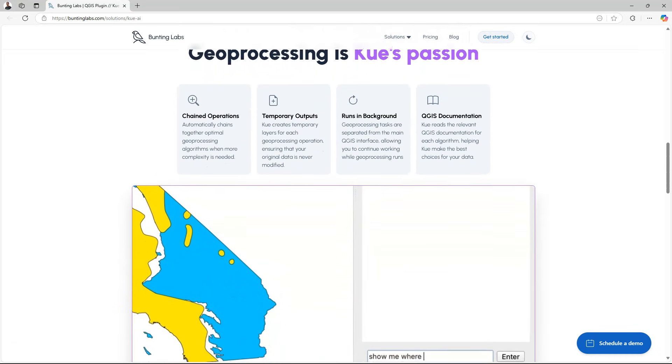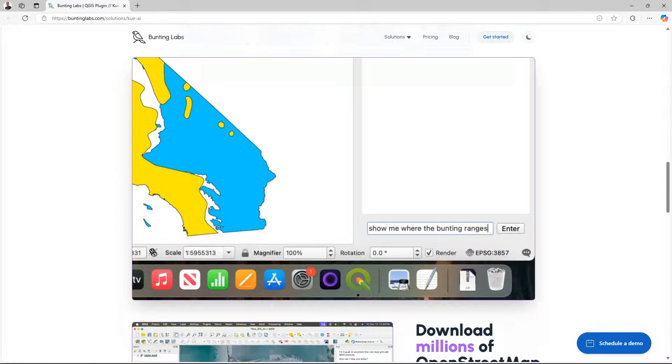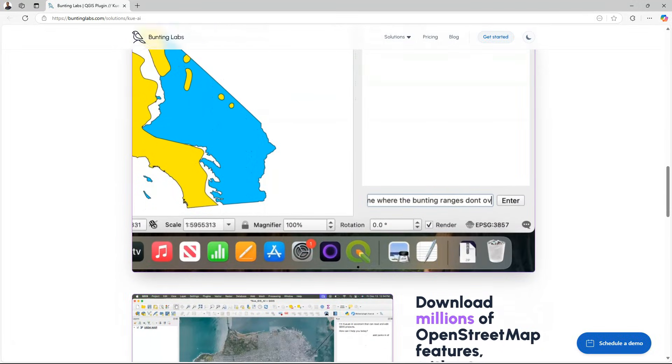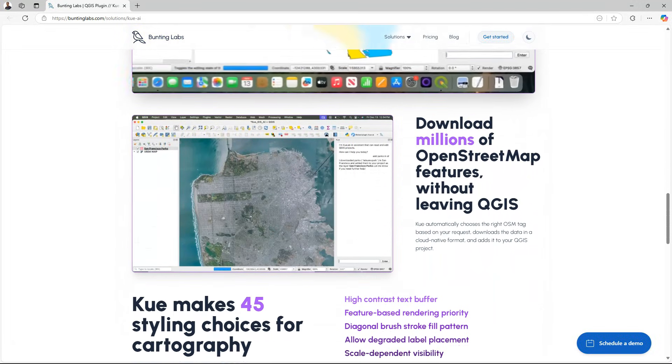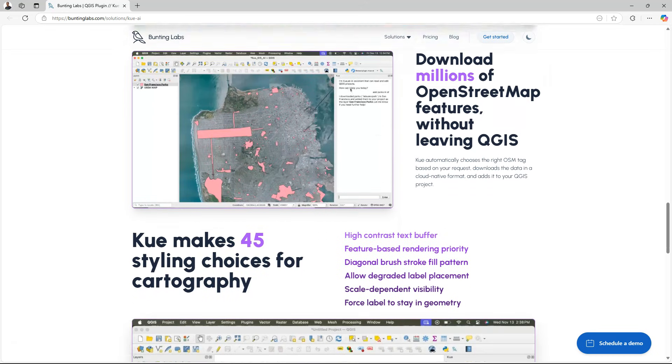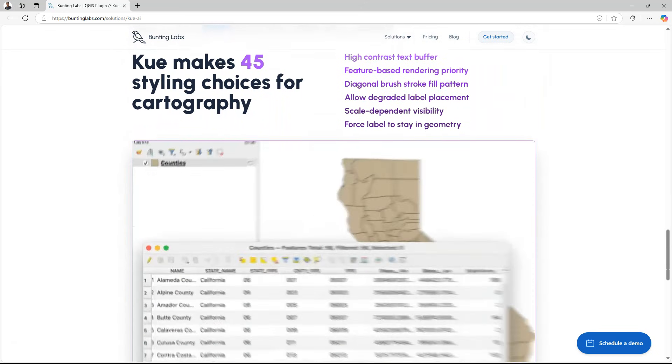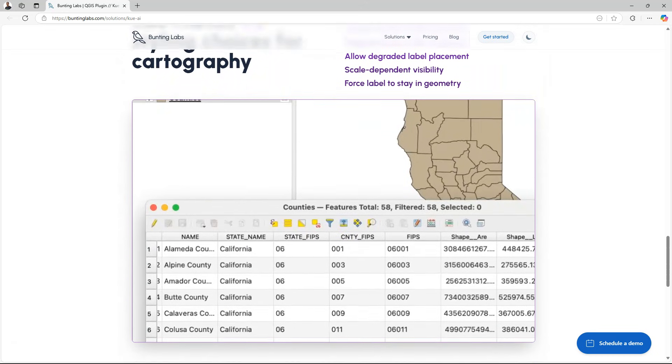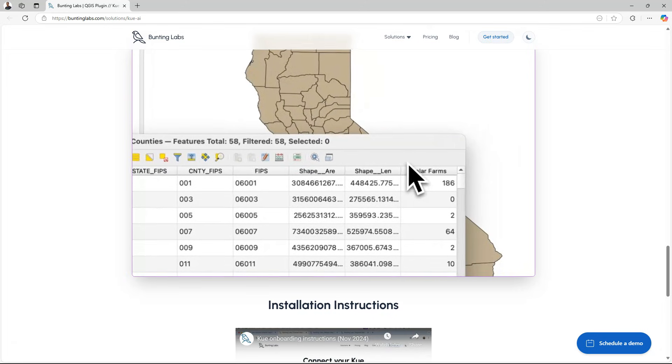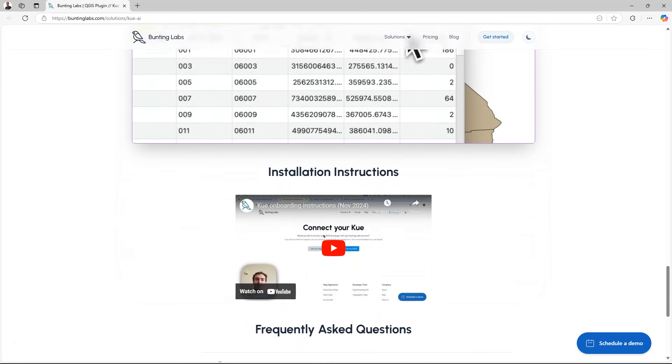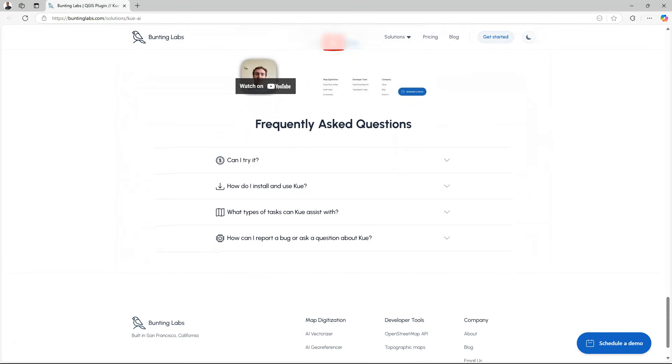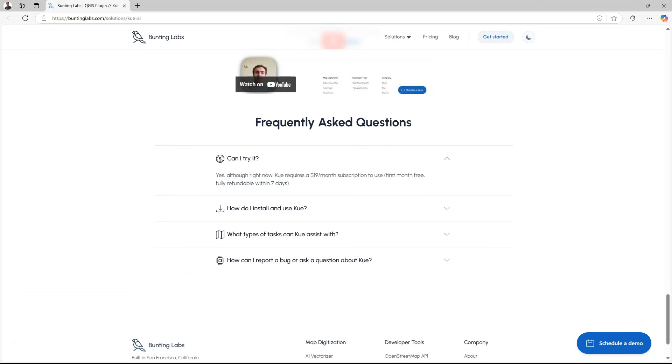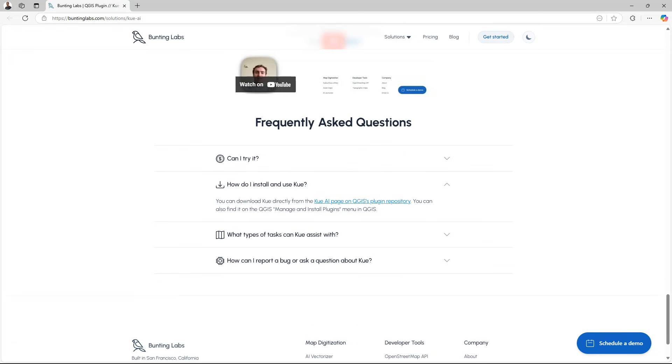There are tutorial videos available. If you add something complex it will create a chain of actions. You can download OpenStreetMap features easily with prompts and you can do the styling of layers. Here's a video with installation instructions but I'll guide you through that. The first month is free and then you have to pay.